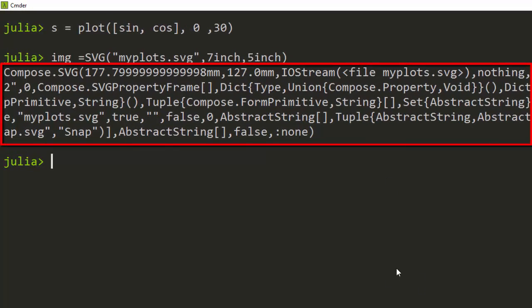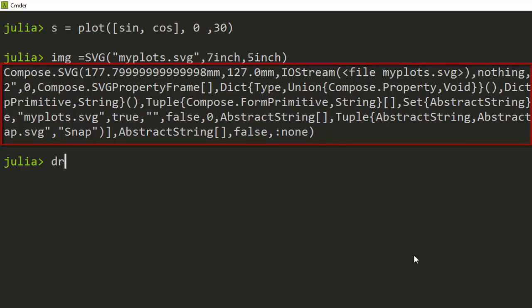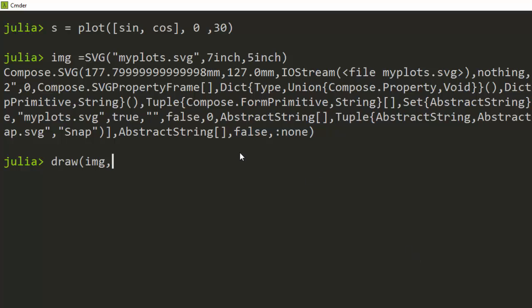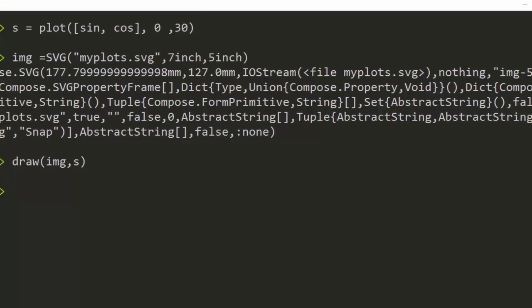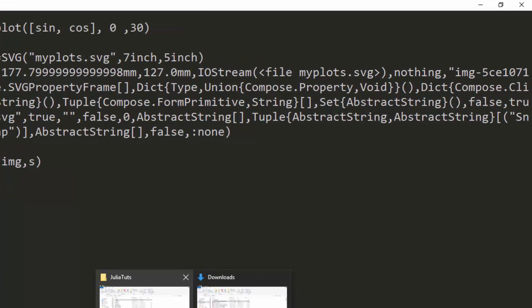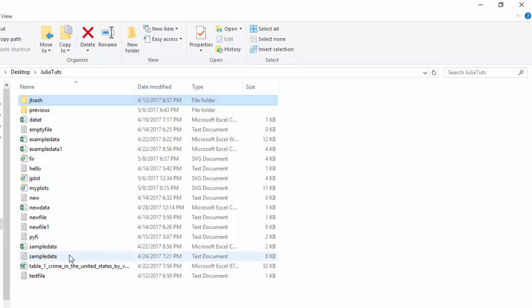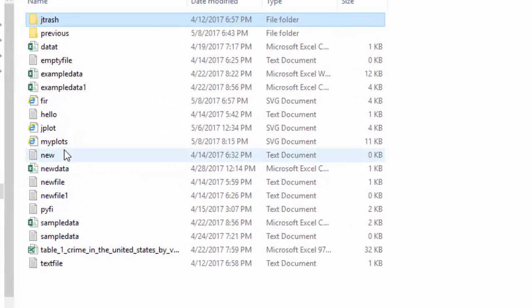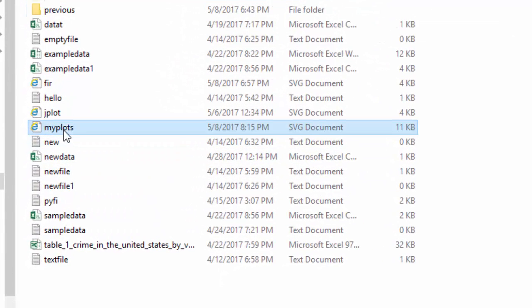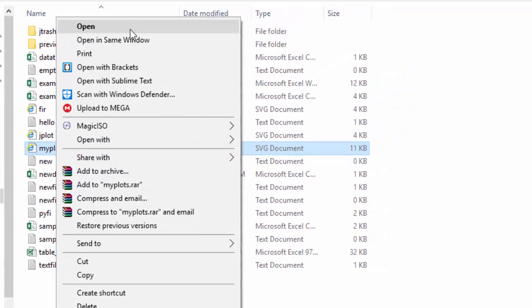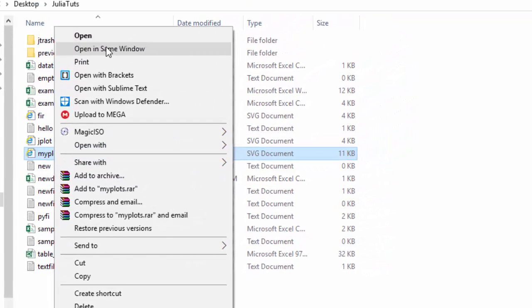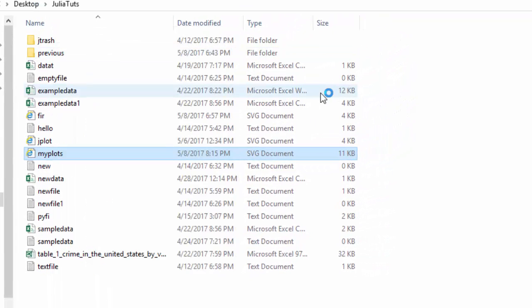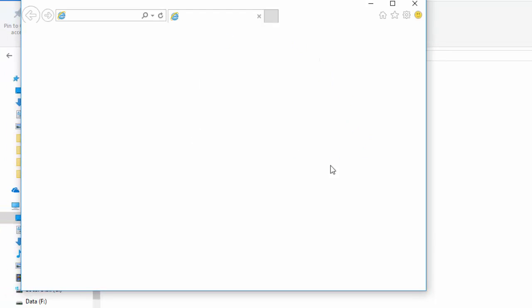Now after that, you can just go with the draw, and then the data, which is the image, which is the first SVG. So it just finished drawing it for us. If I go back and I check inside our folder, my plot is here, so I can just open it in the same window and I can transfer this image everywhere I go.